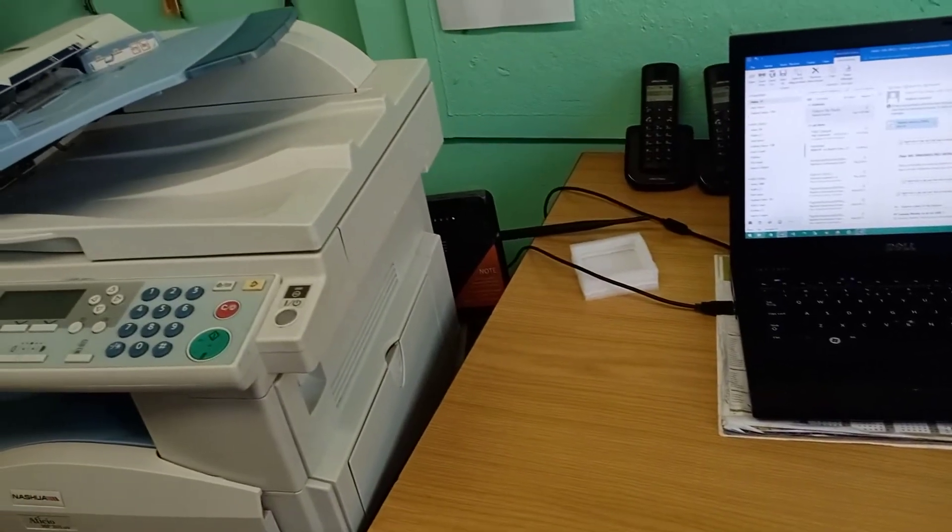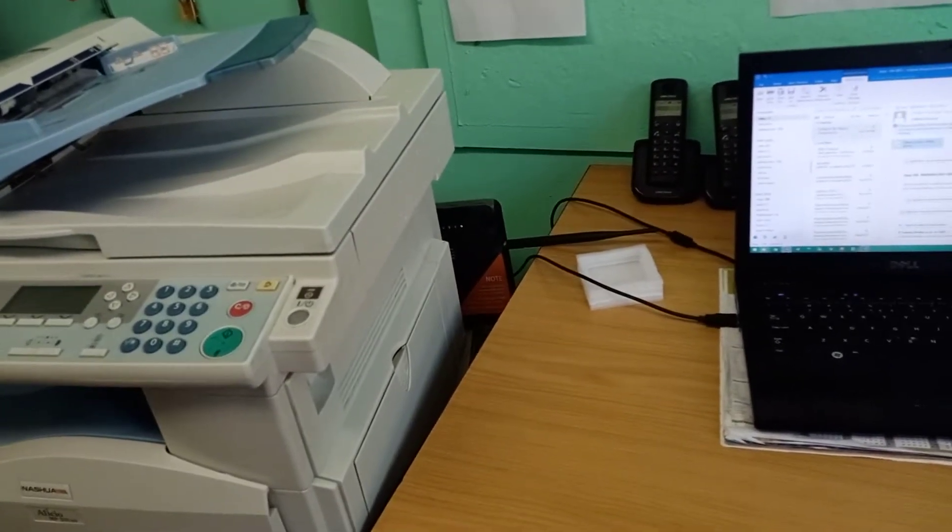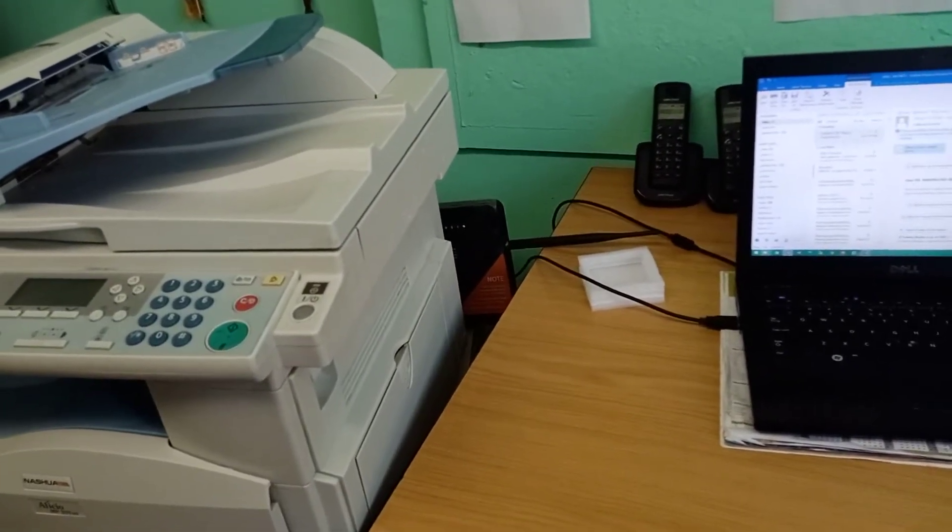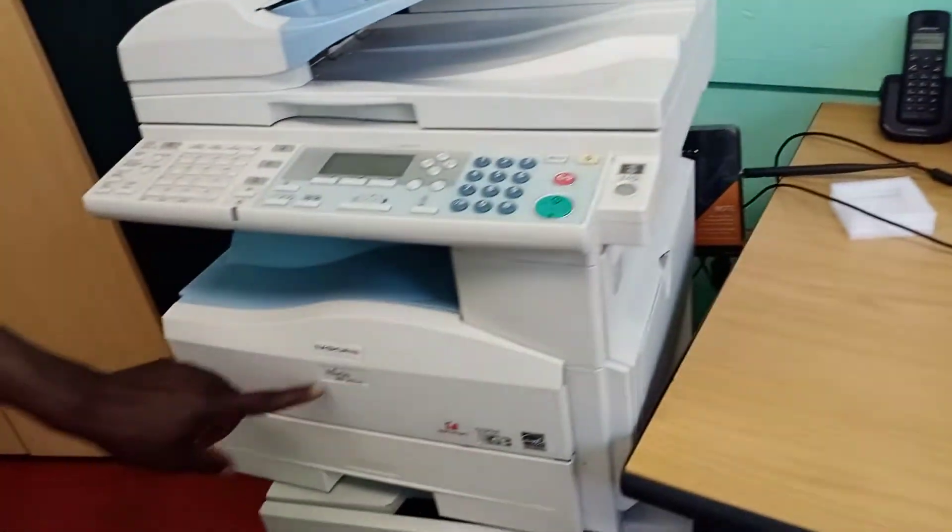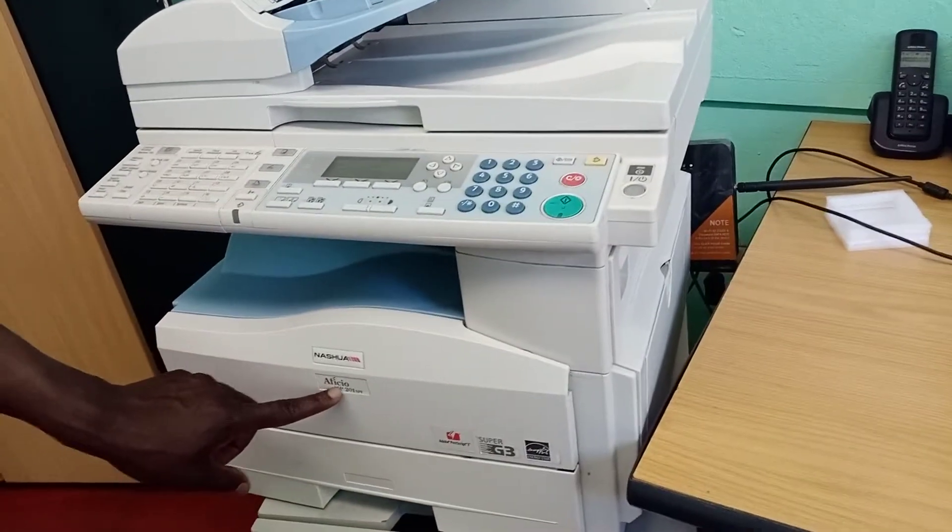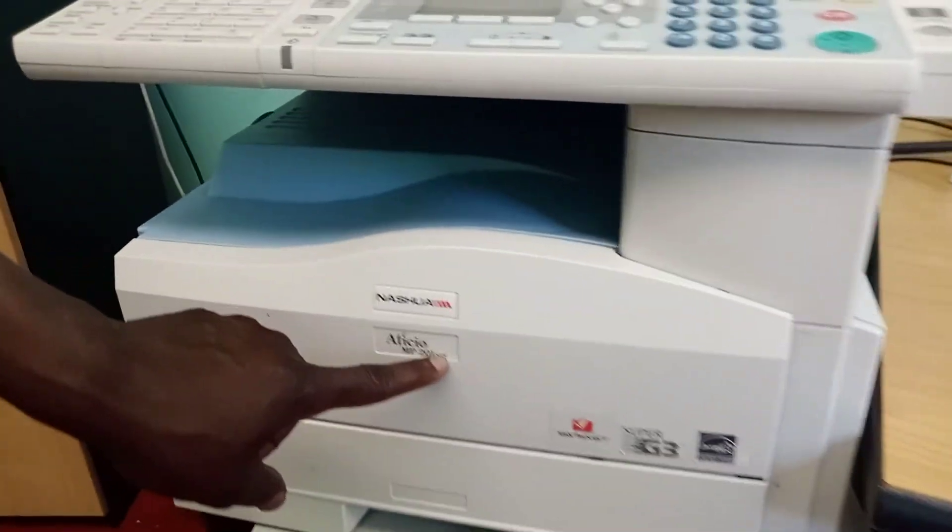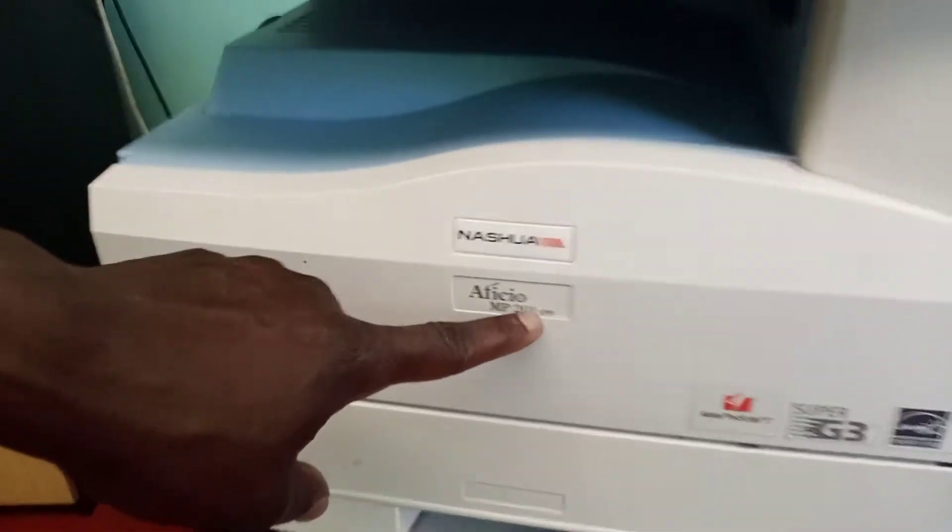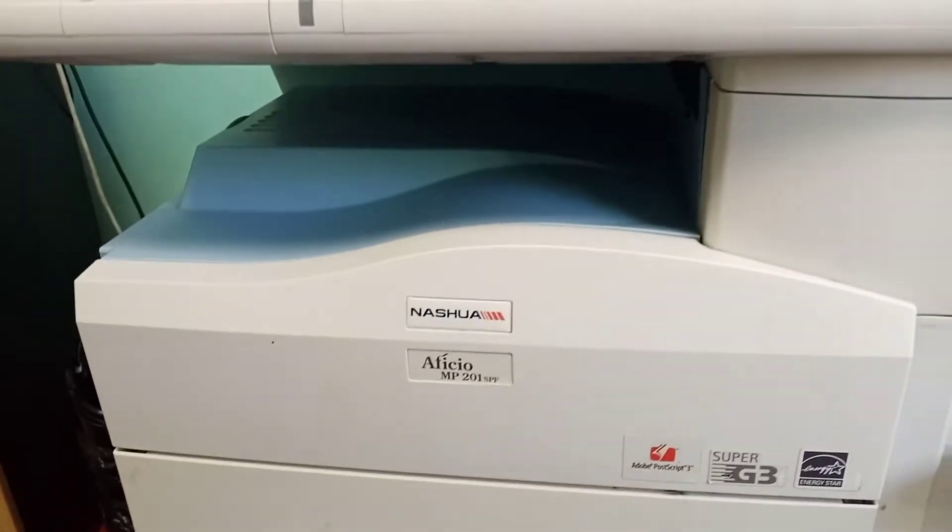Hi everyone, welcome to our new video. Today we're going to show you how to connect a Ricoh MP201. We're going to use Windows 10 on that machine.